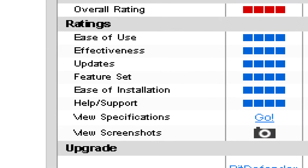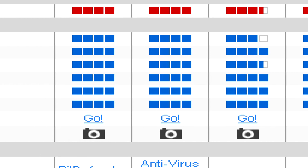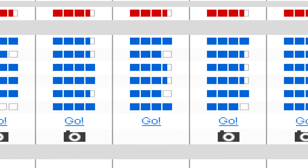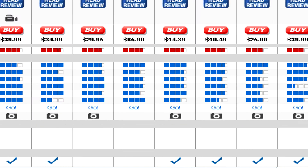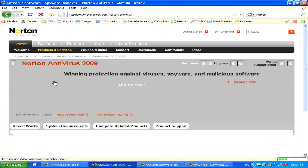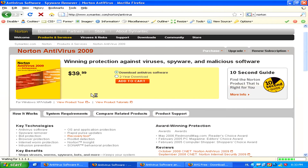What you might want to do before purchasing an antivirus system, though, is check the reviews and ratings on the internet and in computer magazines to narrow your buying decisions.